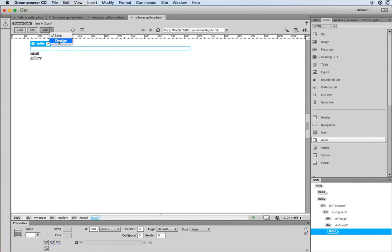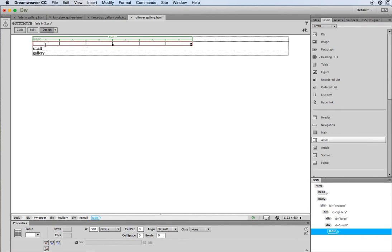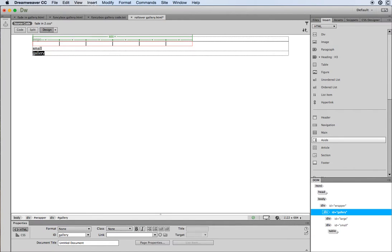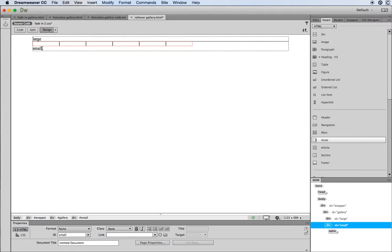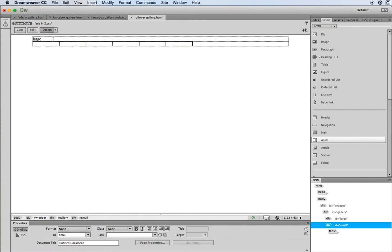I'm going to come out of live view now and switch to design view so you can clearly see my table. I don't need the placeholder text for the gallery div anymore so I'll remove that, and I don't need the placeholder text for 'small' since the actual table is sitting inside that div. Now with the large div, I need to drag in one of the larger versions of the images.